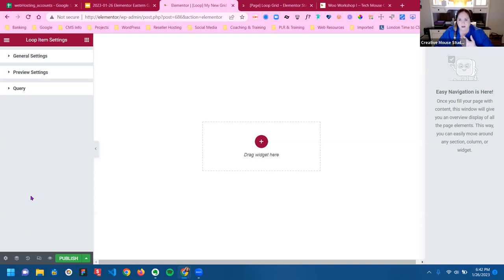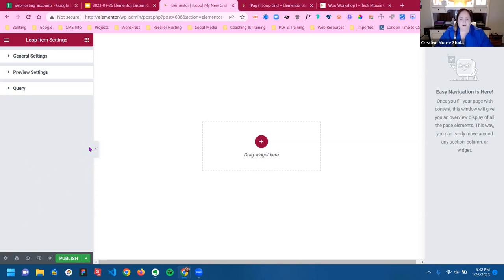I may be assuming everybody knows what page settings are. You can always find your page settings using the gear icon over on the bottom left.